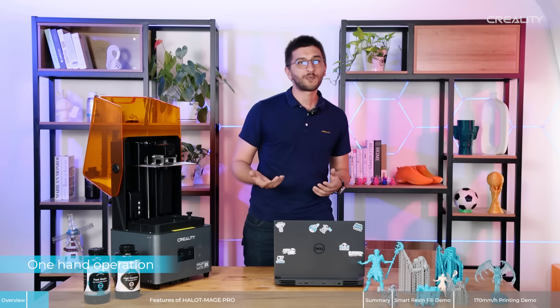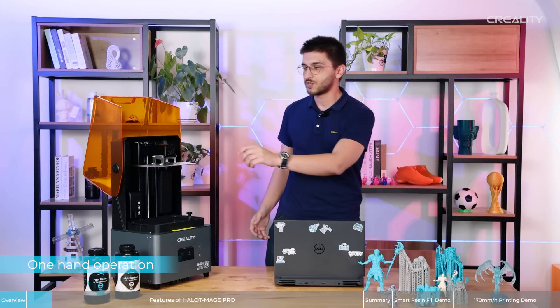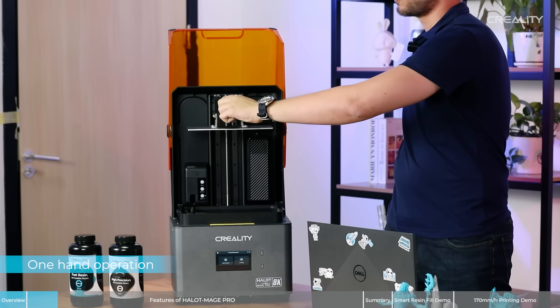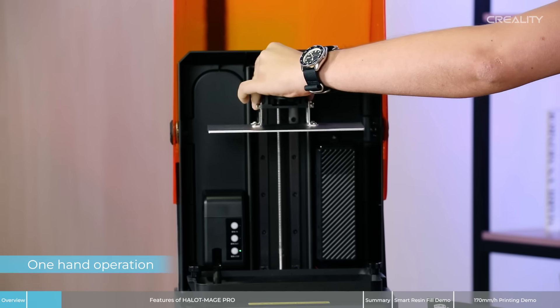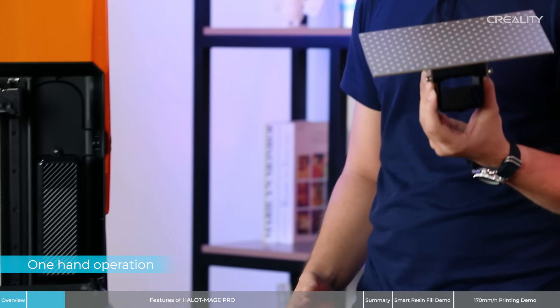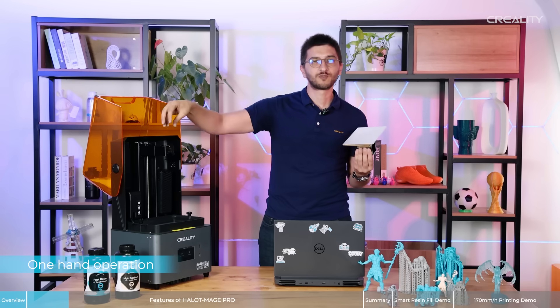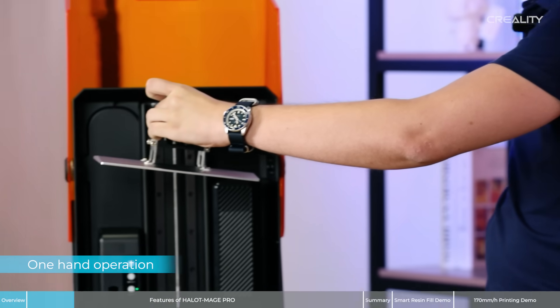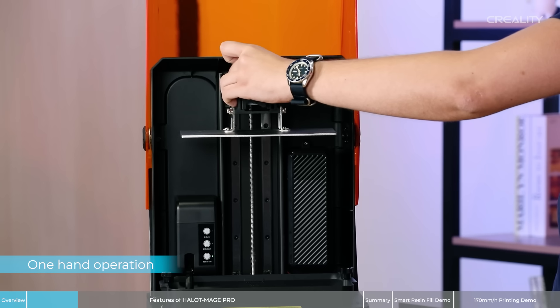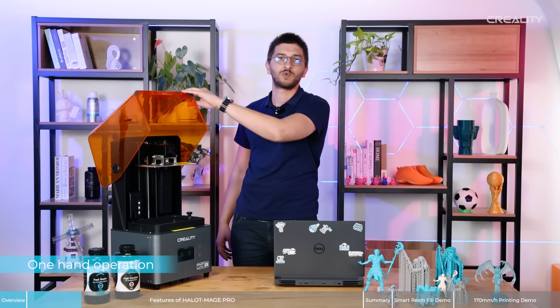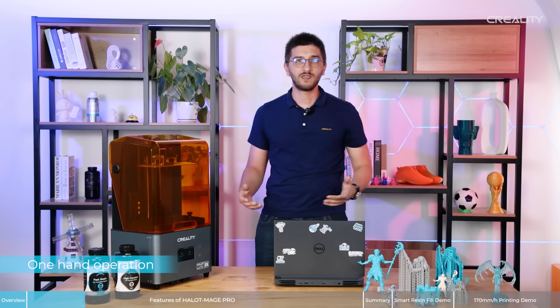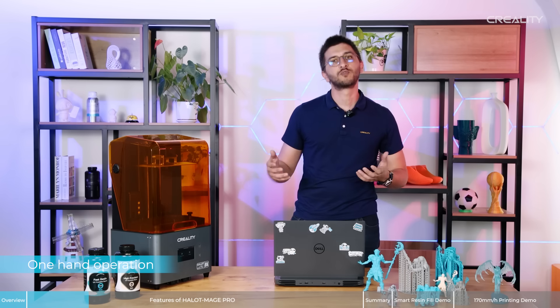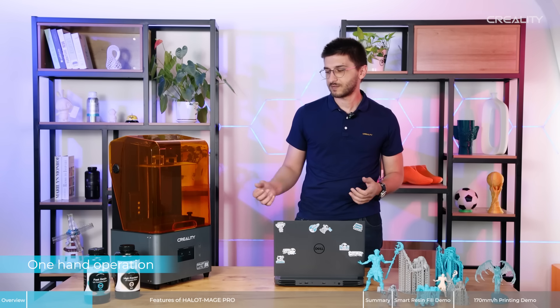Another upgrade we also have in Halot-Mage is the easy knob clamp. Once you want to remove the prints, you can just remove it and you don't need an extra hand. Because you don't need to remove the knob anymore. It's very easy to use and as I'm showing now, you can operate the machine with just one hand. This is very easy and also very practical to work with resin printers.